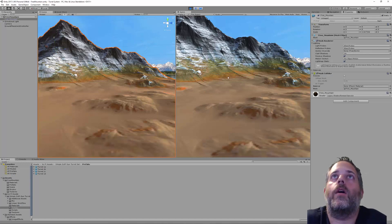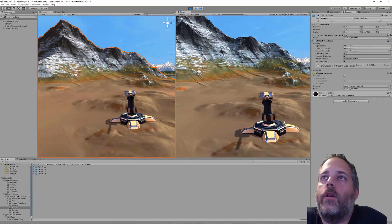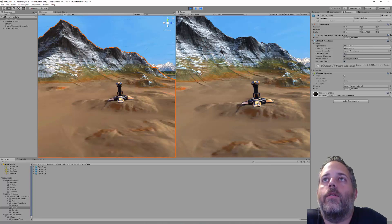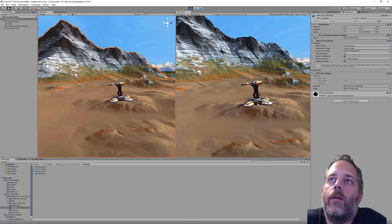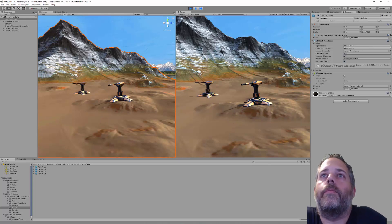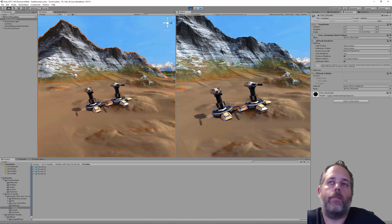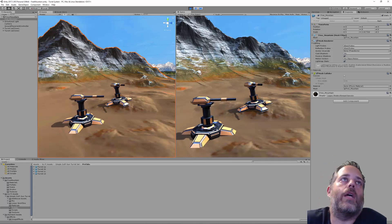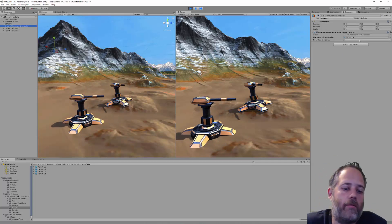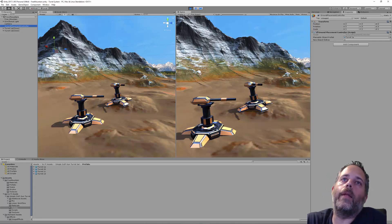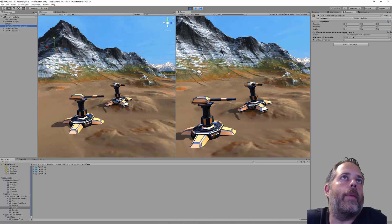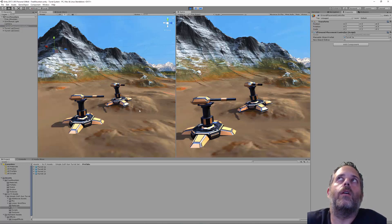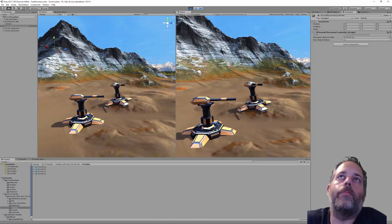Now pressing play works perfectly: hit A to spawn a turret, move it around, and it lines up correctly on hills and slopes. The mouse wheel spins it around, and left-clicking places it. Hit A again to place another. We've got the basics of a placement system — you could extend this with an array of prefabs, hotkey cycling, or a full menu system. Click the link for the full post and all asset links, and don't forget to subscribe!